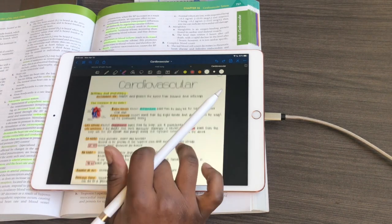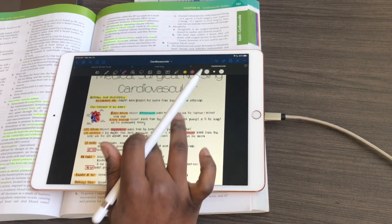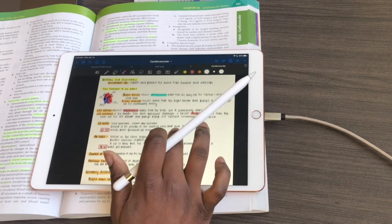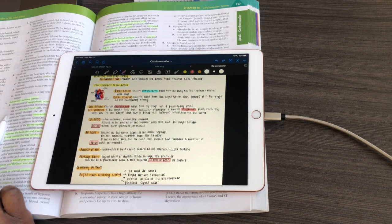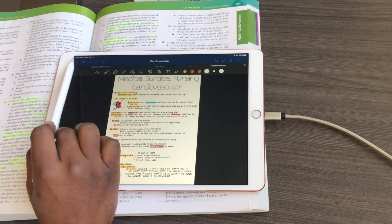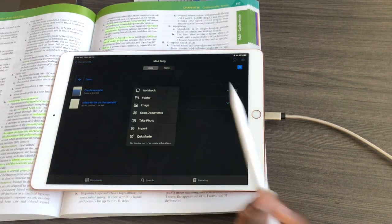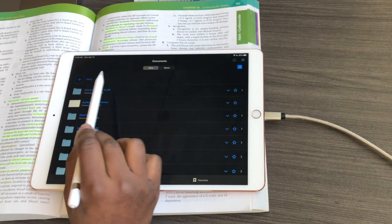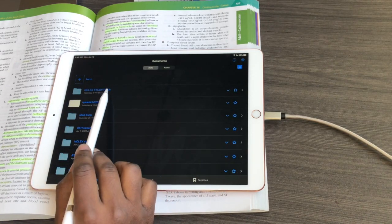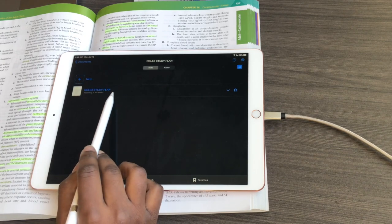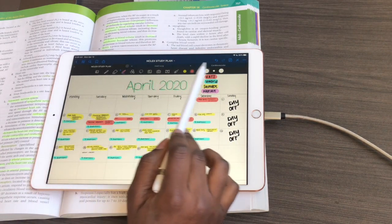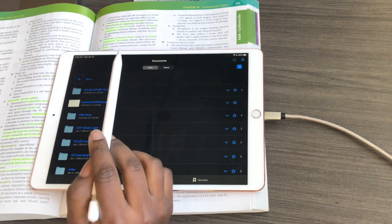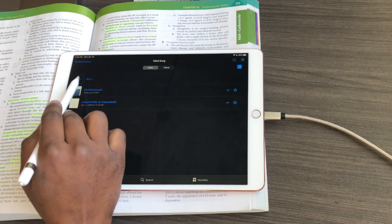I'm starting from the very beginning with my note-taking. I'm currently working on med-surg cardiovascular using my Saunders book, but I'll show you using a new document since I'm doing respiratory next. What I love about GoodNotes is you can have a bunch of different folders — I made a folder for my NCLEX study plan, a calendar — and you can have a bunch of different tabs open at the top.